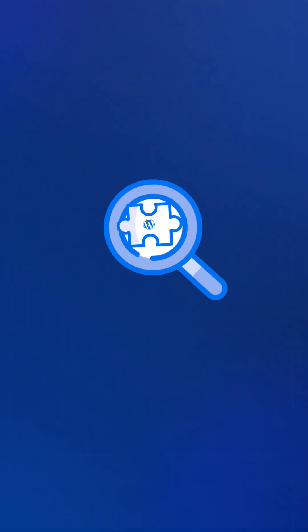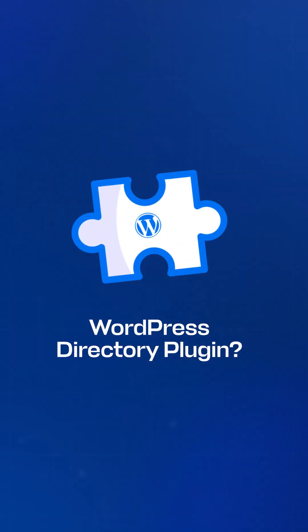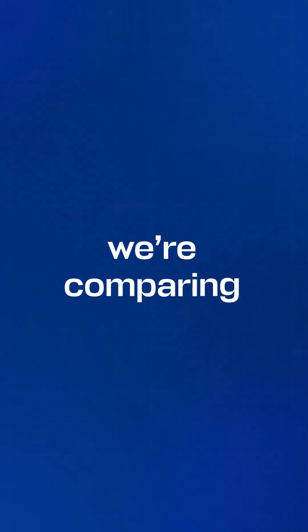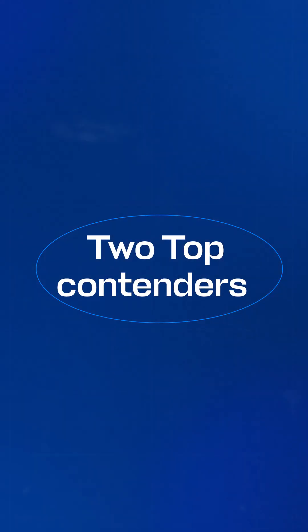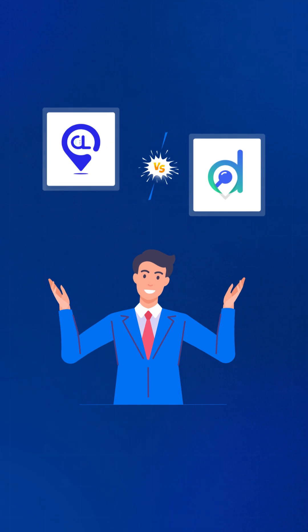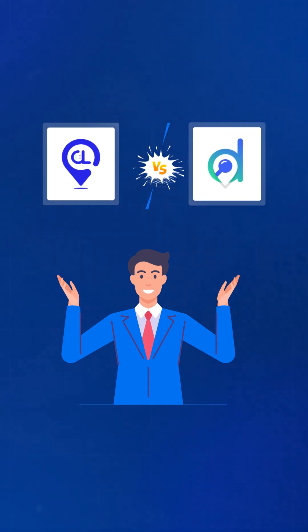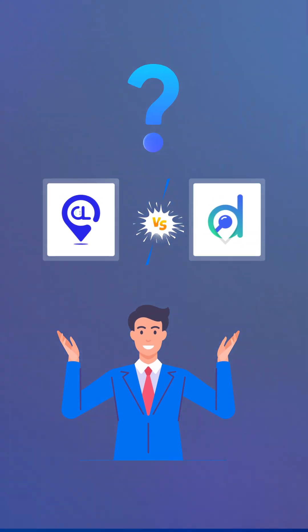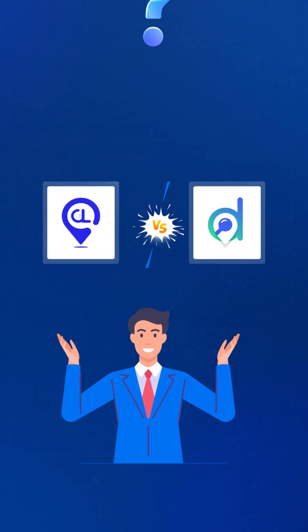Looking for the perfect WordPress directory plug-in? Today we're comparing two top contenders, Classified Listing and Directorist. Which one is the best fit for your directory website? Let's dive in.